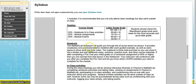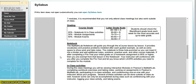The MyMathLab notebook will guide you through the e-course lesson by lesson. It provides vocabulary and practice problems modeled after each guided example, as well as extra space to show work and take notes — this is how you are going to learn the material. You'll always start with your notebook, and you can choose to work through the notebook first and then look at online tutorials, or vice versa. Either way, you need to work through the notebook before starting the homework, otherwise you'll get frustrated because you haven't learned the material.